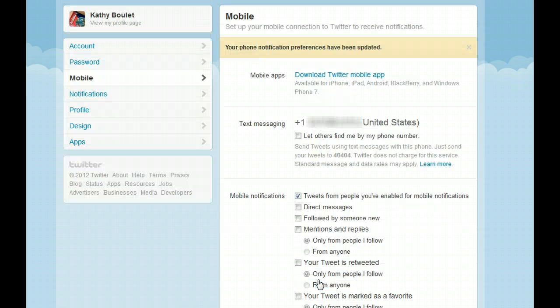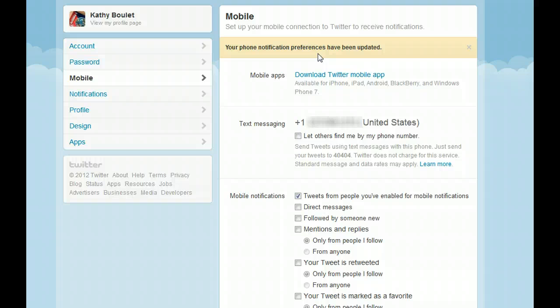So now my phone is all set up. My phone notifications and preferences have been updated, and that's it.